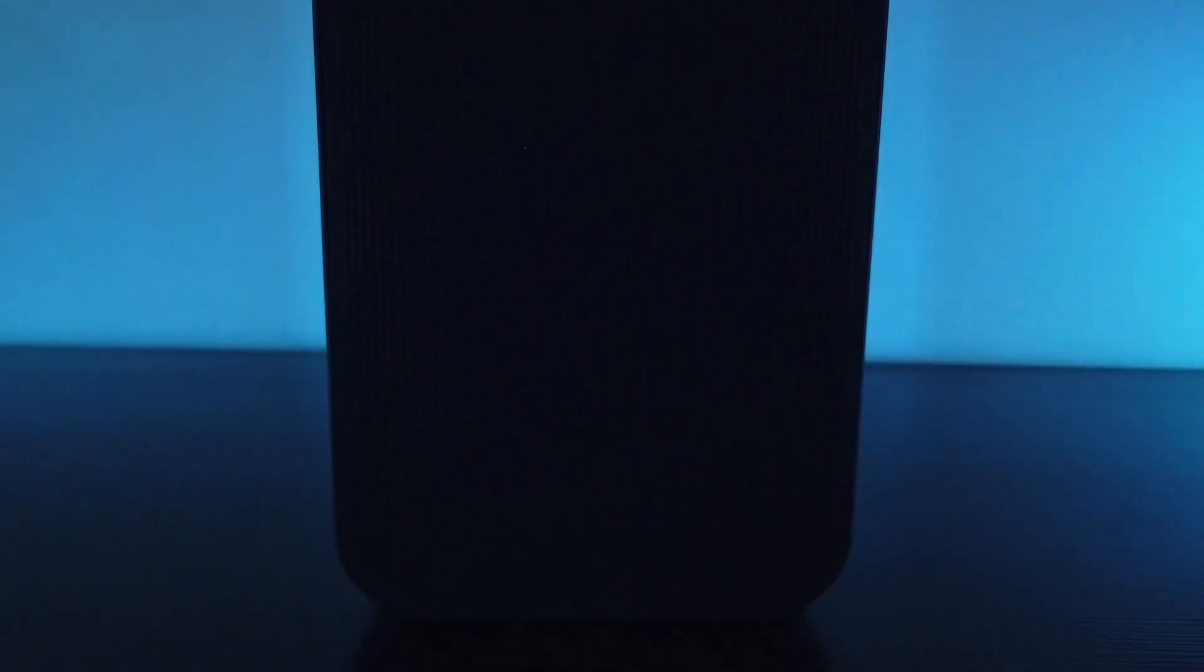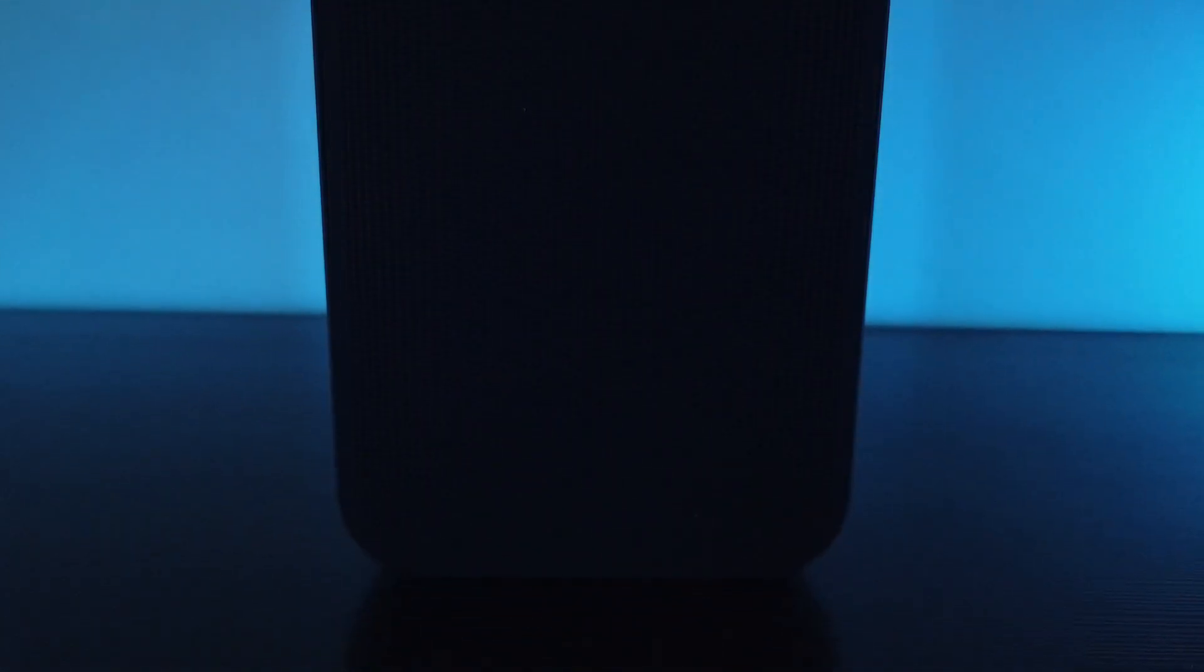So naturally I was excited to get to try this wireless speaker from Canadian company Bluesound. My first impressions upon unboxing were this feels nice, really nice.